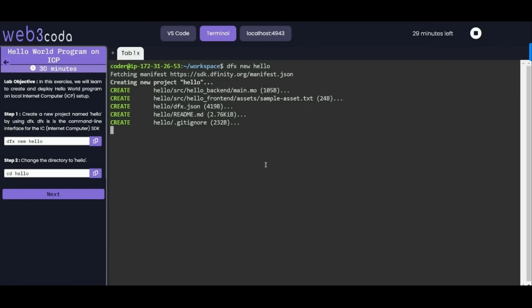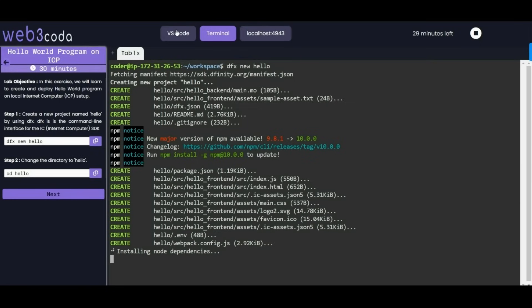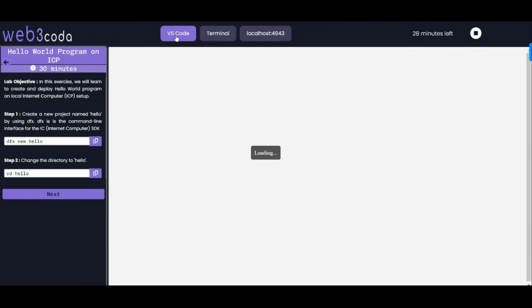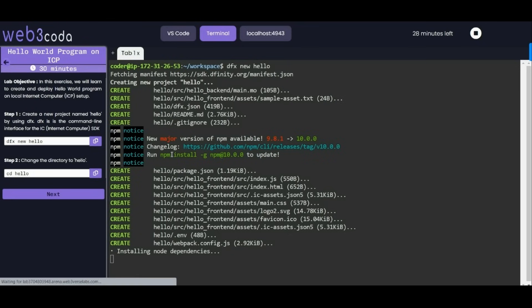It will create a new project named hello and install all the dependencies automatically. We can check on VS Code tab as well. In this tab we'll see our project. Now once it completes we'll change the directory to hello.